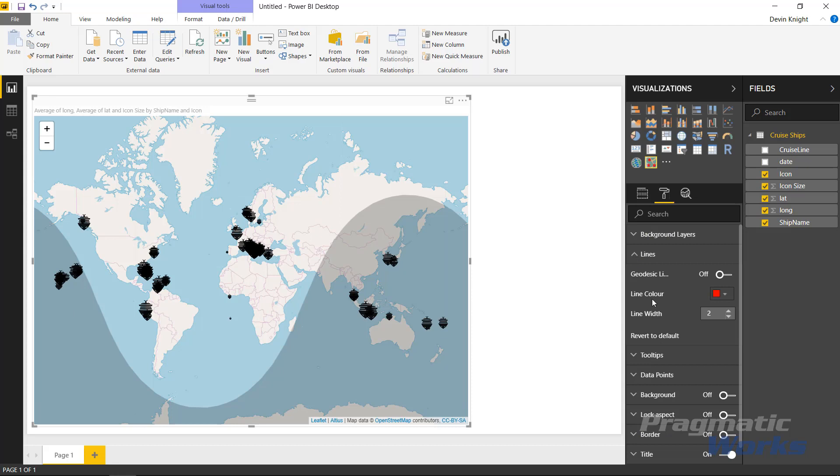If we go underneath the Line section, this has to do with whether or not we had a line that showed where we're going, where we're at, where we came from. You could actually turn on and change the color of those lines. You could change the width of those lines all inside of the Line section.